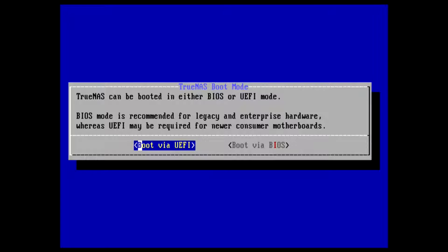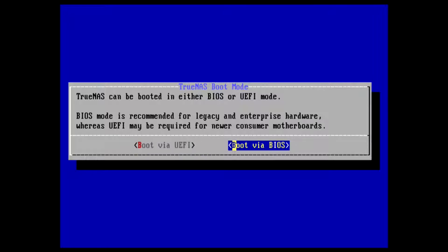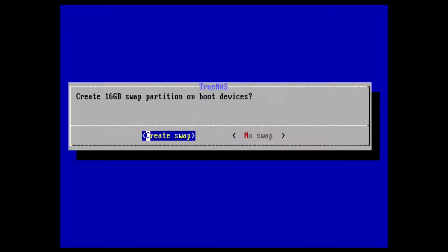You get the option: boot via UEFI or BIOS. This computer doesn't have UEFI, so it's boot via BIOS. If you're going to have a cache drive, you don't need to create a swap drive. I'm not going to use a cache drive, so I'll create swap.